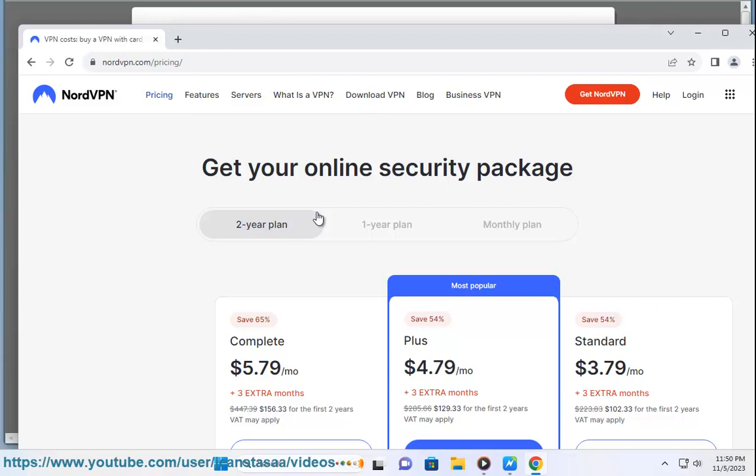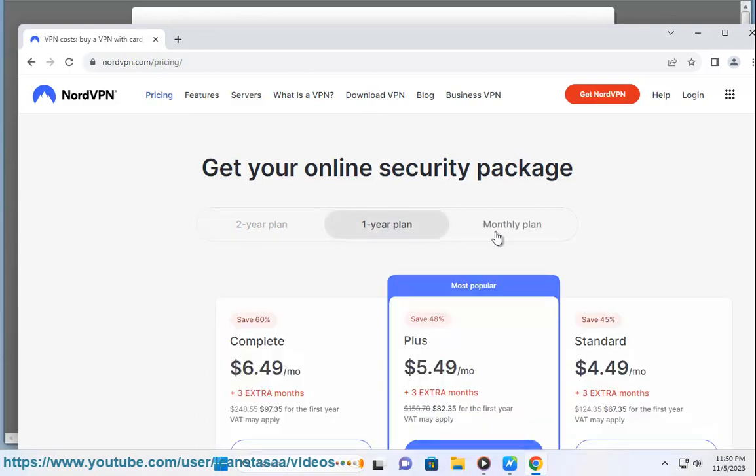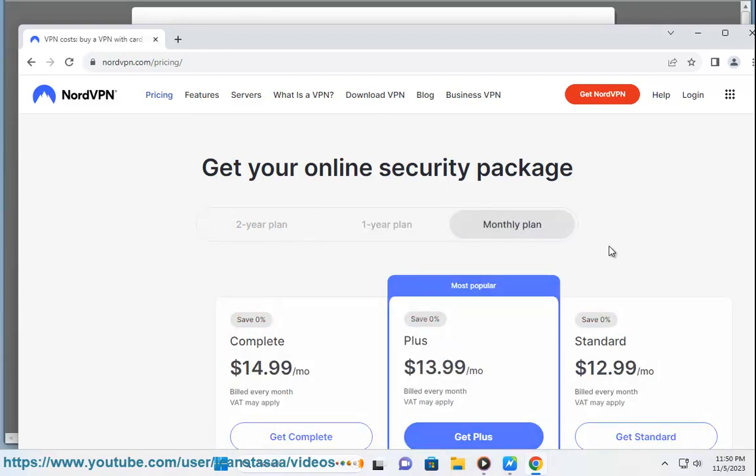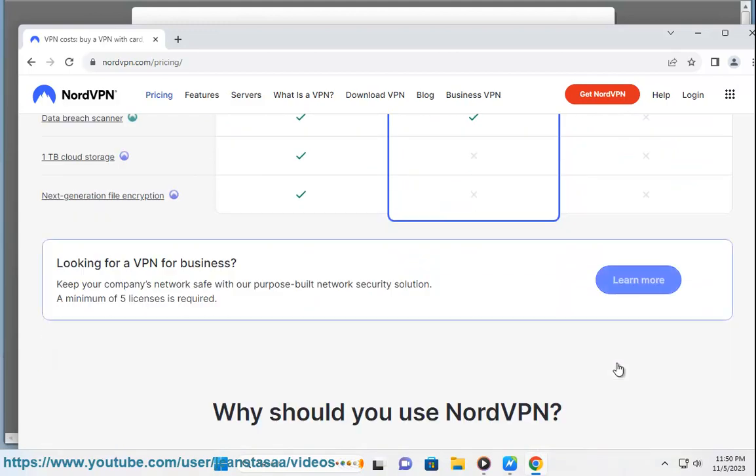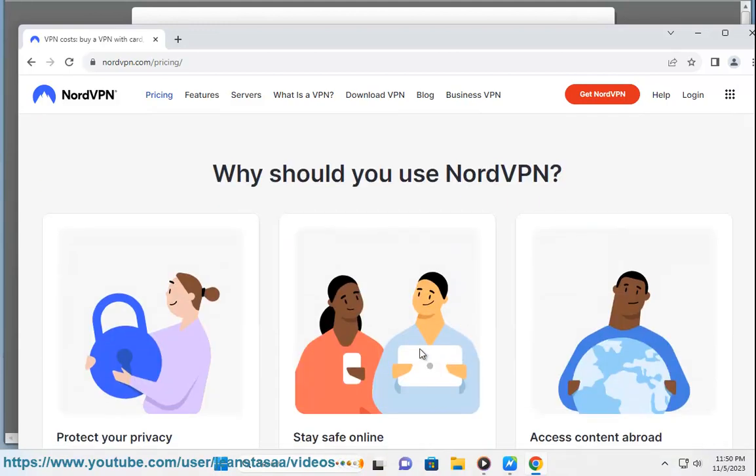https://support.nordvpn.com/billing/1894118672/does-NordVPN-have-a-free-trial.htm